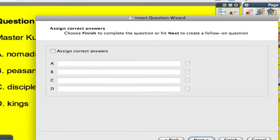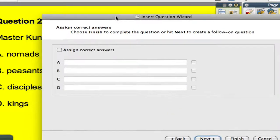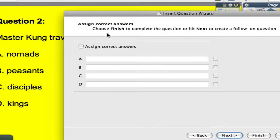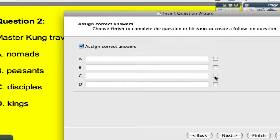So I click on the next button. I do want to put in the correct answer, so I'm going to put my check mark in that box. And in this particular question, the answer is disciples, which is C. So I'm going to put a check mark next to the C option.